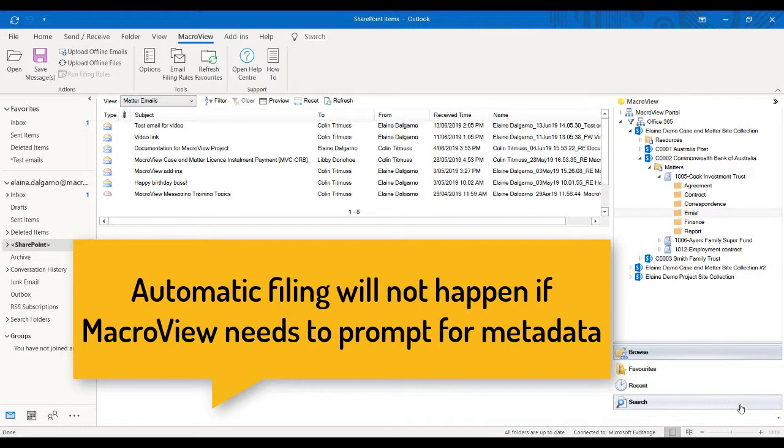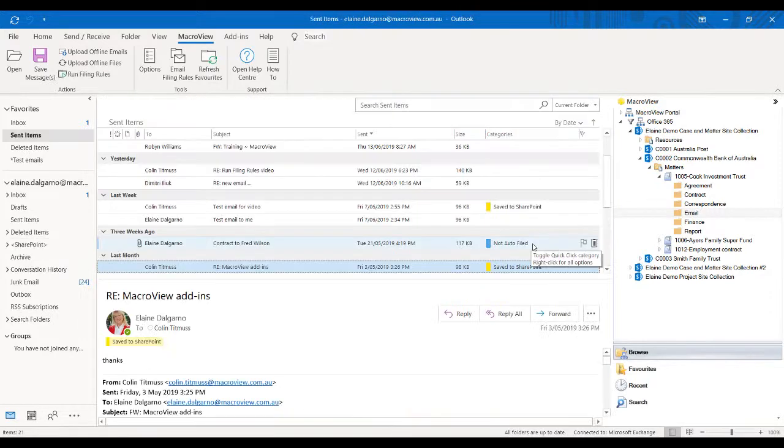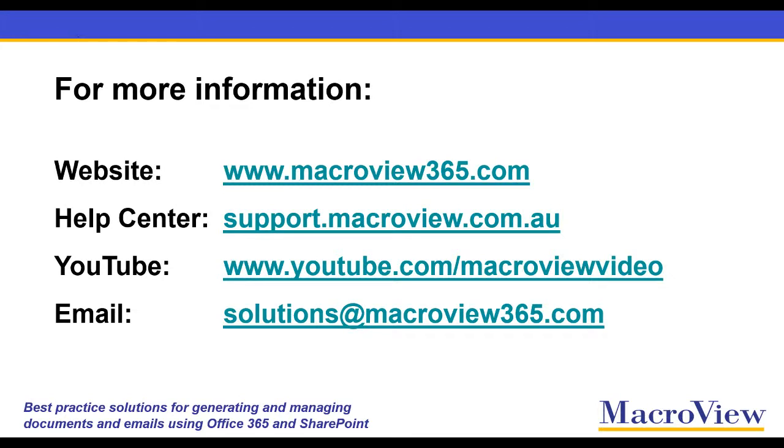In this video, we have seen how emails are automatically saved to SharePoint using email filing rules and how new rules can be applied to existing emails using the Run Filing Rules feature. Thank you for watching this video. For more information about Run Filing Rules and other MacroView solutions for managing emails in SharePoint, contact MacroView using these details.